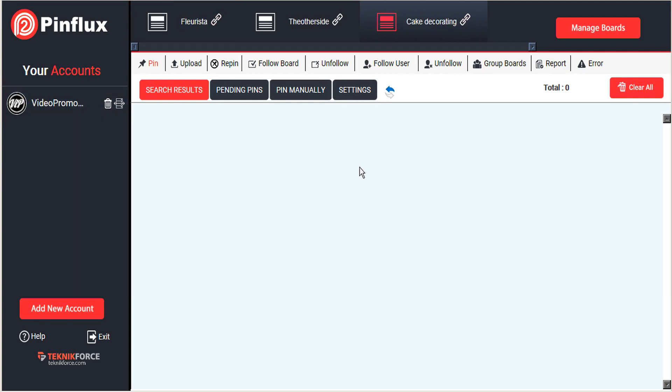For more useful tips and tricks on getting the most out of Pinterest with Pinflux, please watch our other tutorials. Thanks very much for watching!